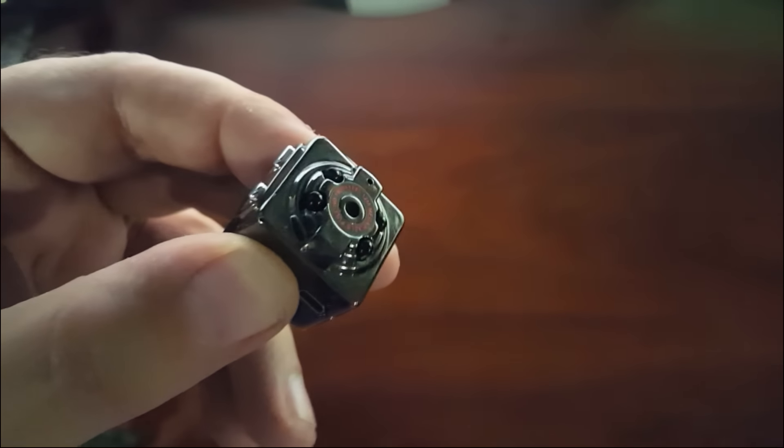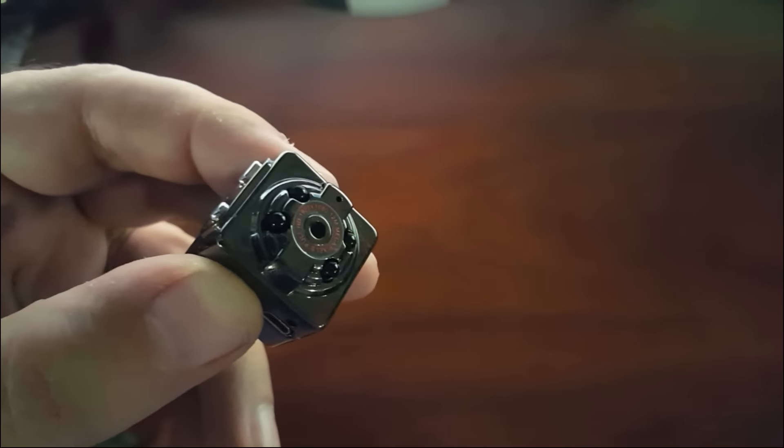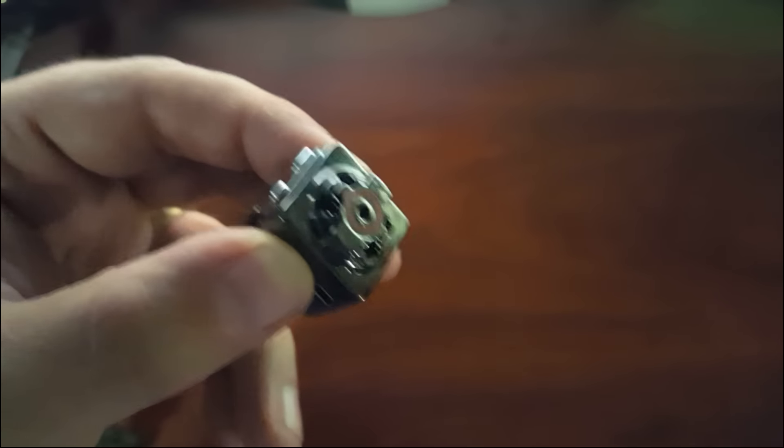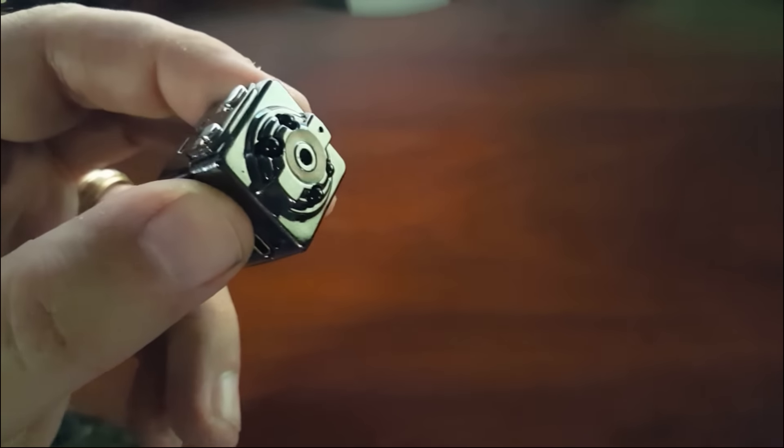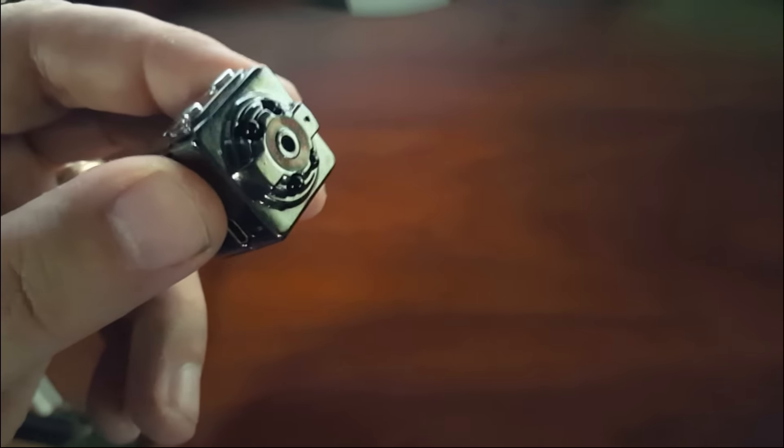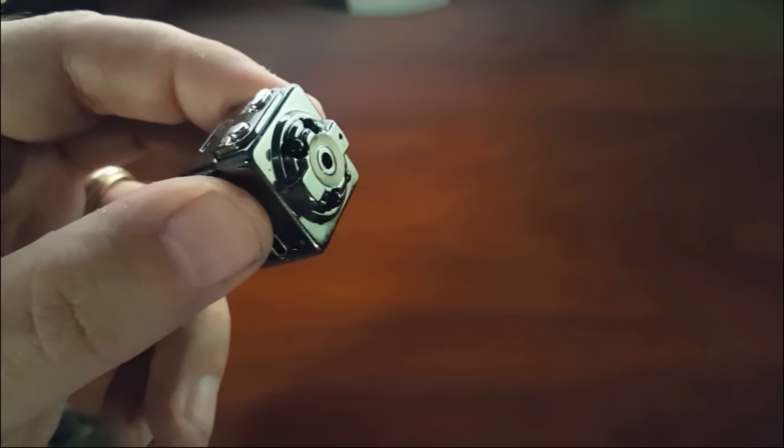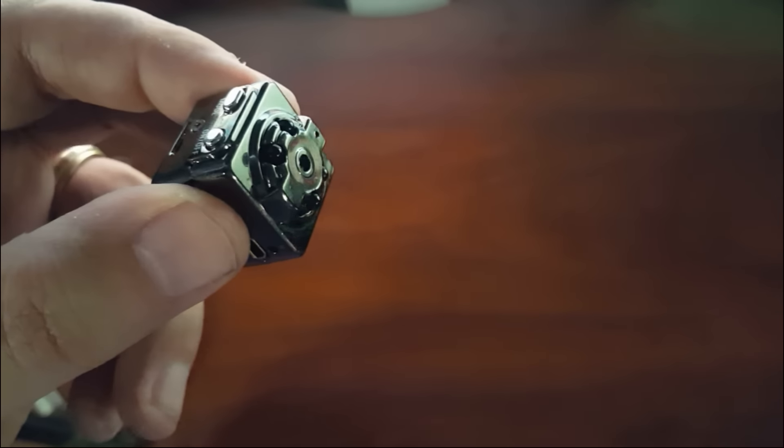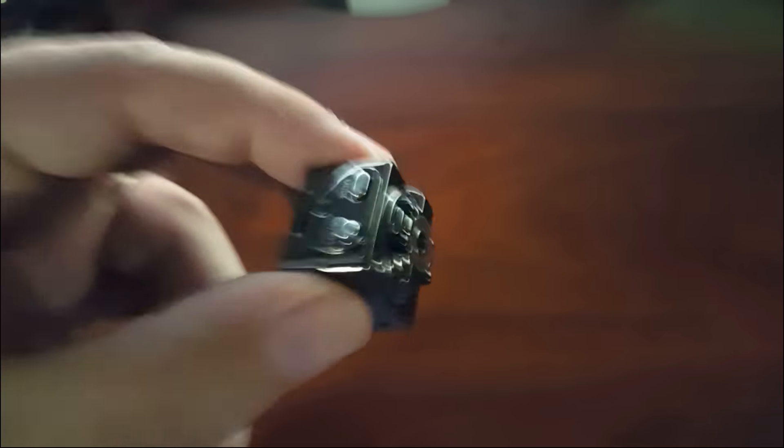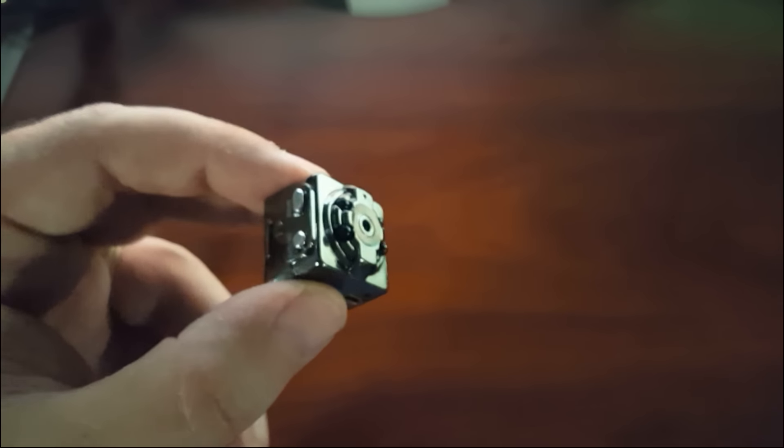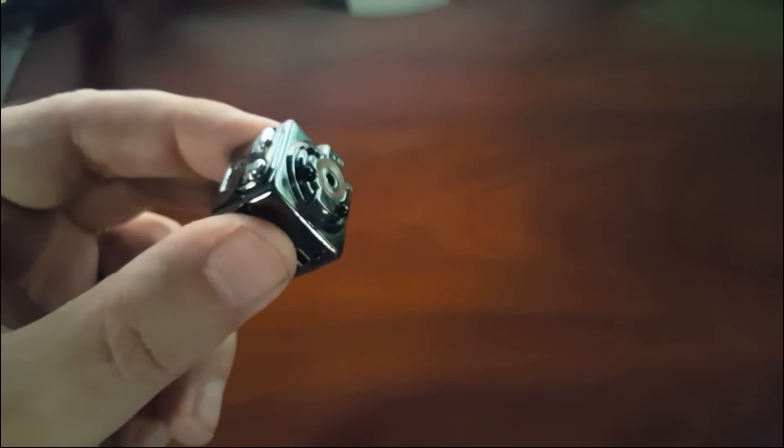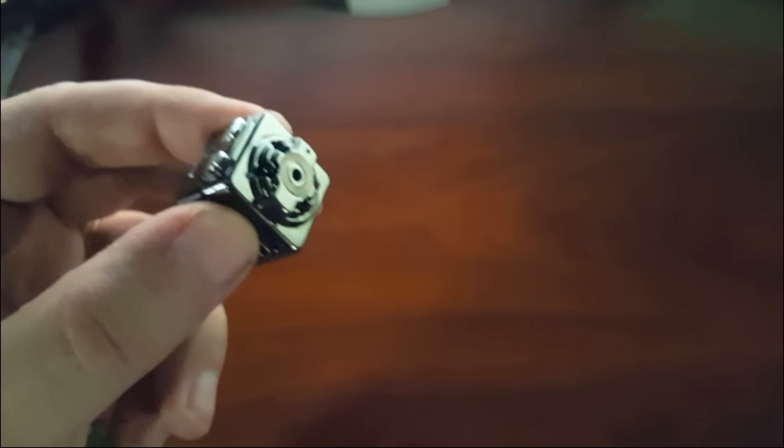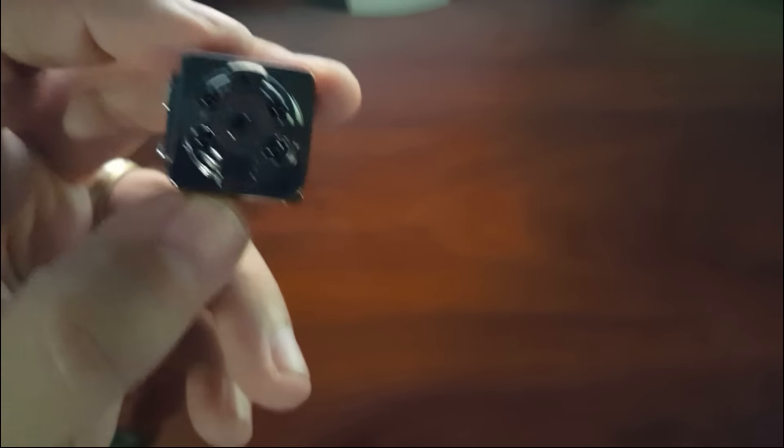It records at 15 frames per second, it's not 30 frames, and it will record at 1080p, but again it's 15 frames, not 30 frames per second. And when you're walking around and it's jumping around like this, the video gets really choppy. So it has limited use, but it is a fun little toy.